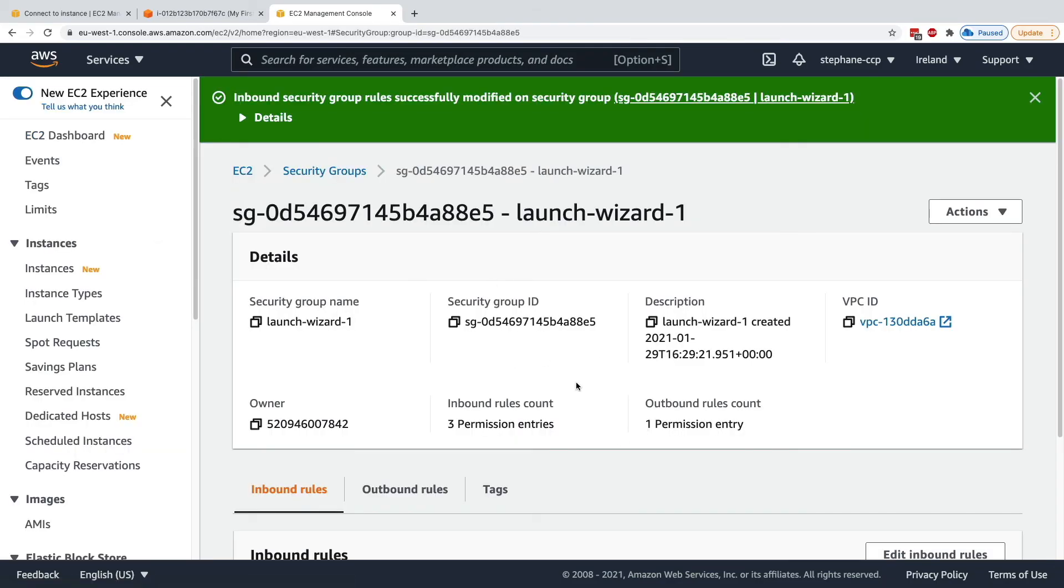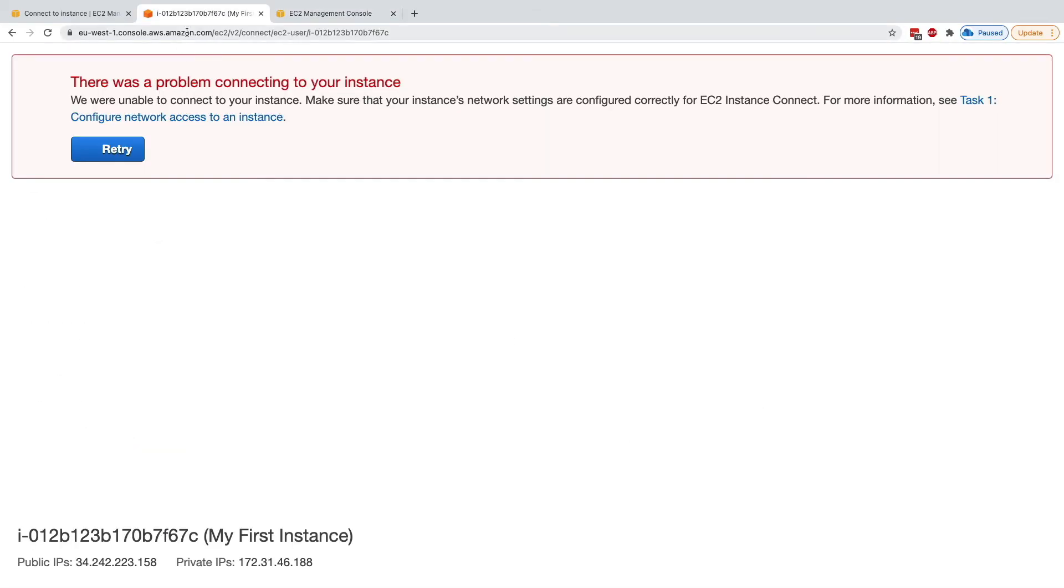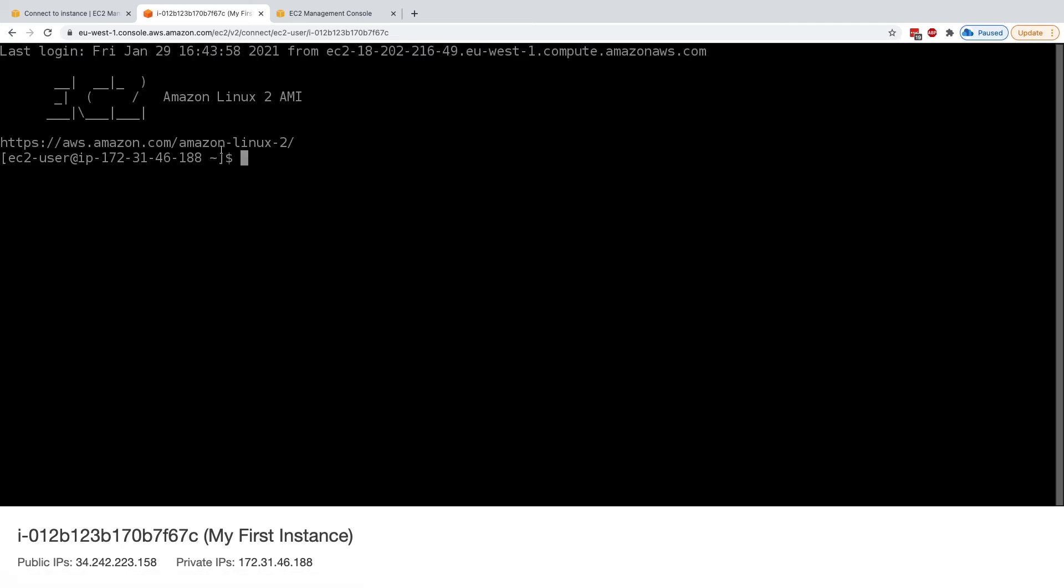And here we go. So now I can probably retry and connect to my instance using EC2 Instance Connect. And here we go. I'm in.